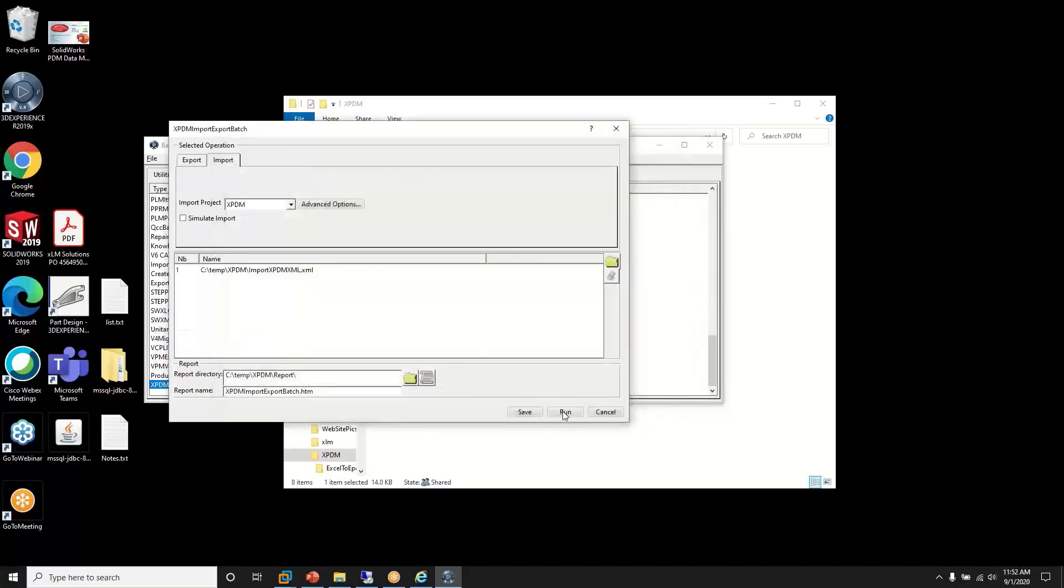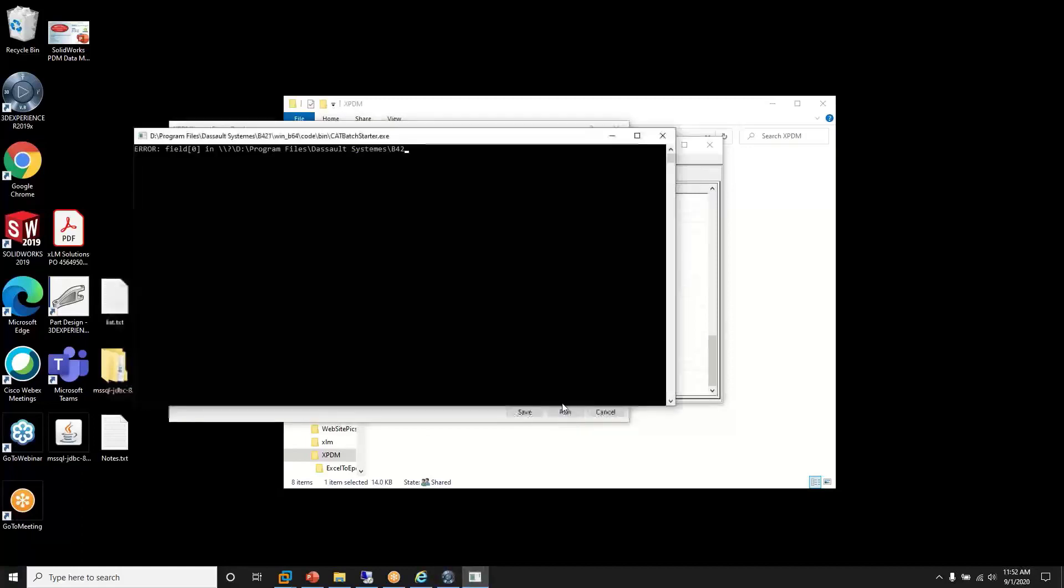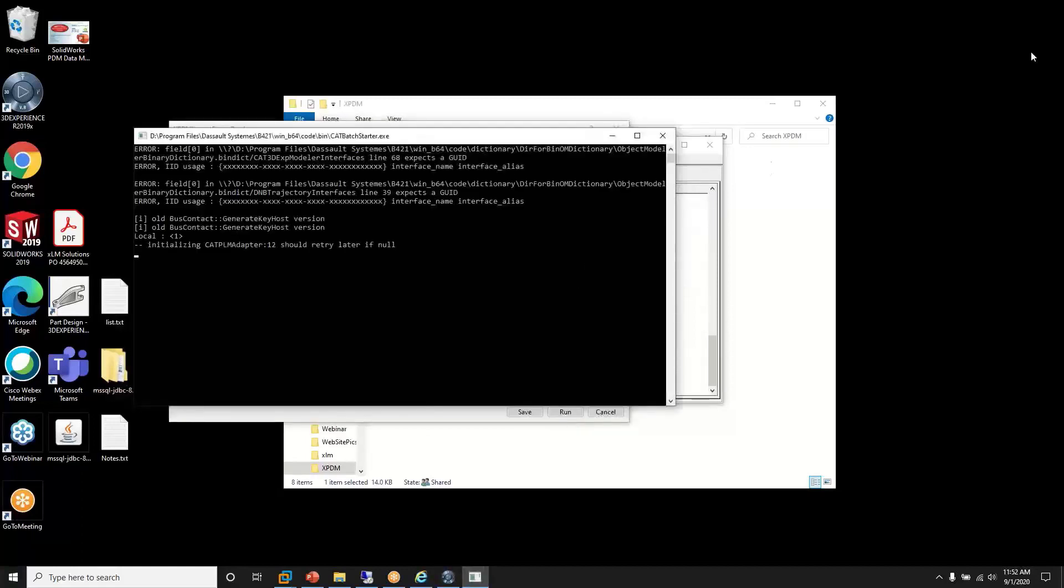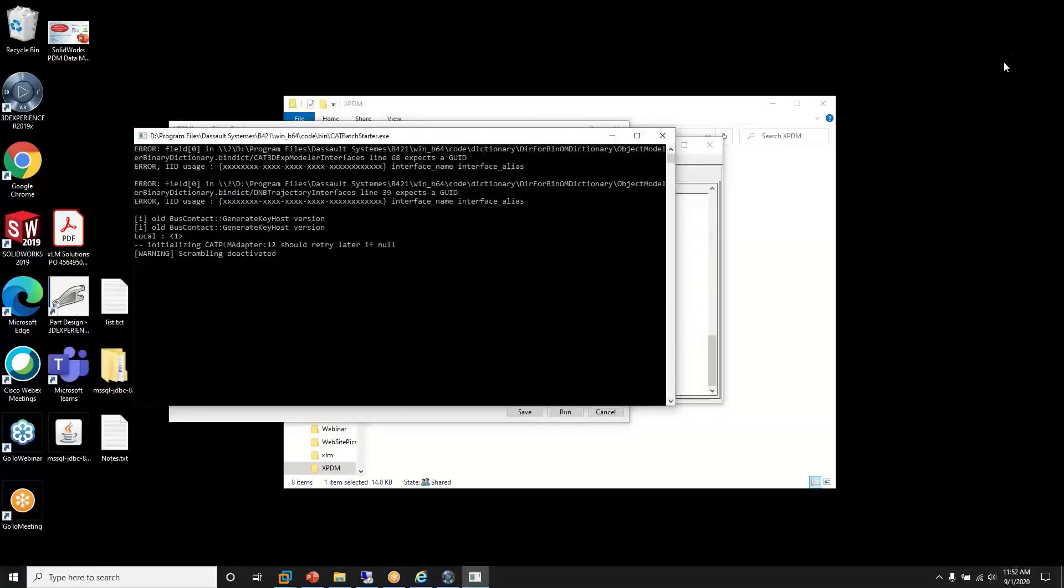And can run the import. And this will take a second to run.